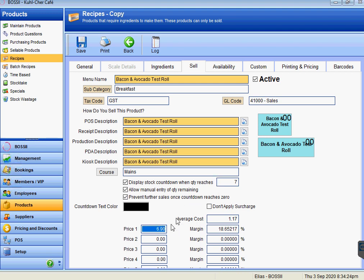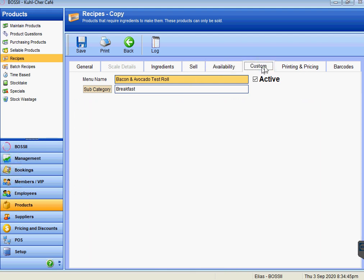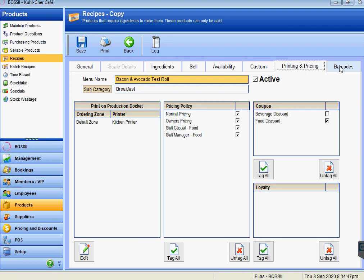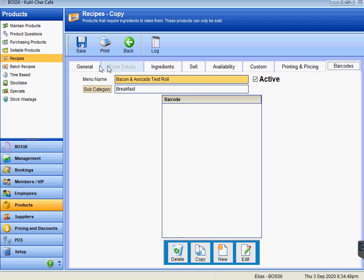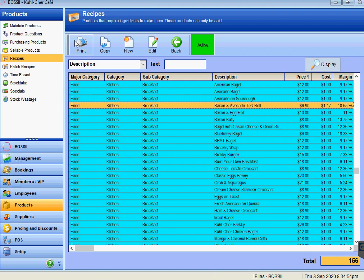Bossy will always take off the GST. If the tax code up here says GST, then it will take off the GST off the price and it will work the ex-GST cost divided by the ex-GST selling price and work out its margin correctly. We will not need to worry about availability, any custom printing and pricing, or barcodes if we are copying from an existing item. So we can just press save.